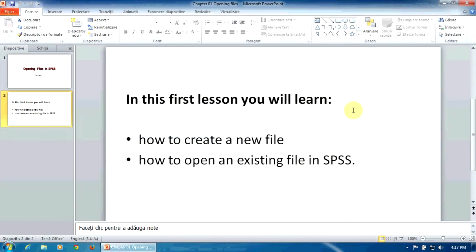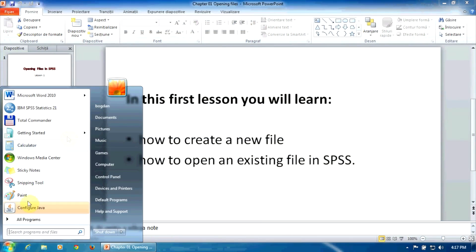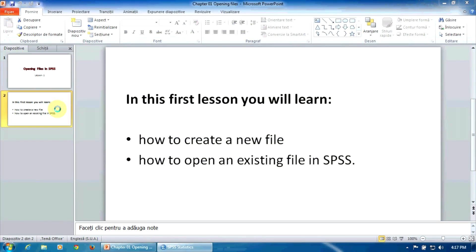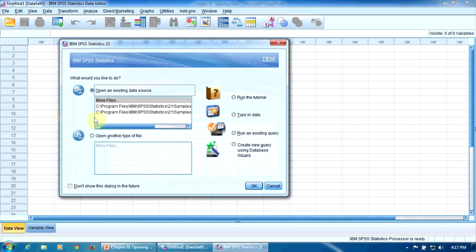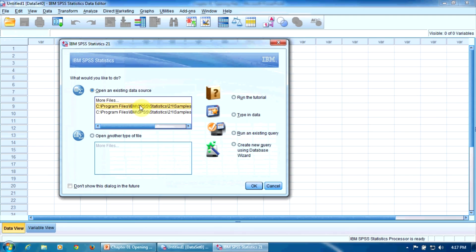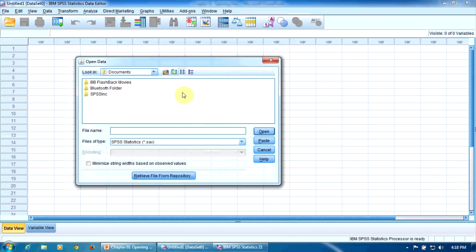Opening an existing database is also very easy. Let's fire up the program again. We notice here a list of recently opened files. To open one of them, we only have to double-click it. If our file is not in this list, all we have to do is click More Files here. The usual Windows Explorer dialog box appears, and here we can look up for the file.